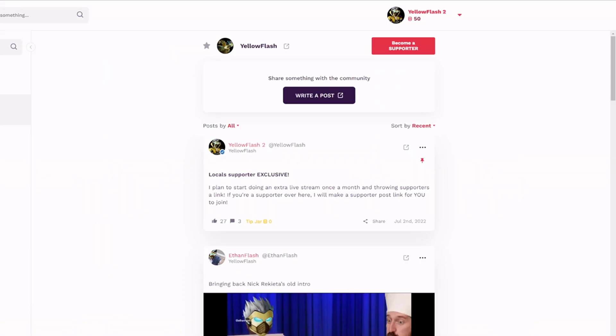Make sure to check out my Locals. There's a link in the description. It's a fun community that I'm trying to build over here. If you don't want to support me on YouTube, you can come over here. None of that money goes to YouTube. You also can just come over here for free. But if you are a supporter over here, I do plan on doing an extra live stream once a month and throwing links to the supporters so you can actually come on and have a supporter live stream with me. Also, it's a good place to catch all my content. You don't have to worry about notifications like YouTube. They'll definitely work over here. So come check out my Locals.